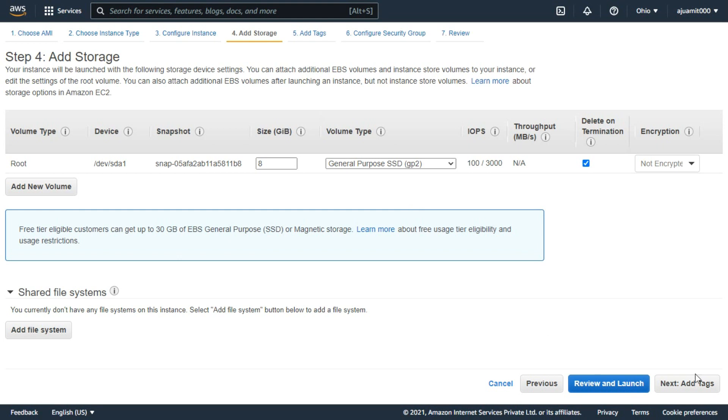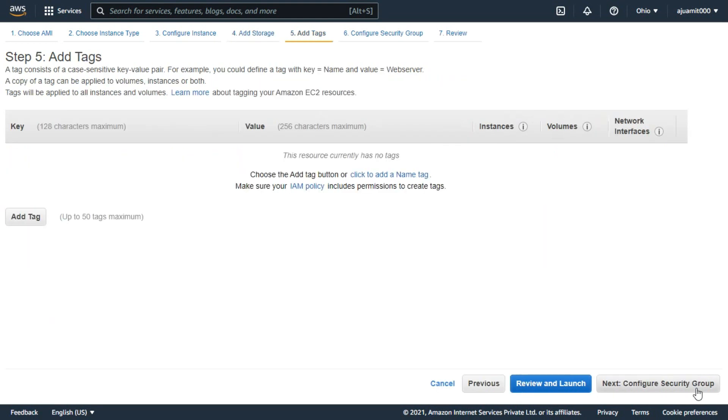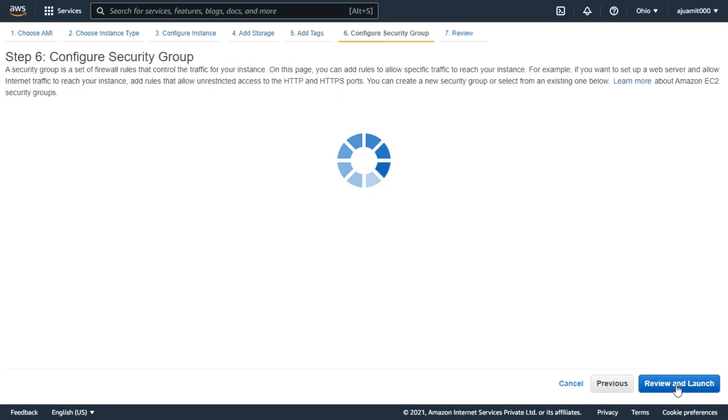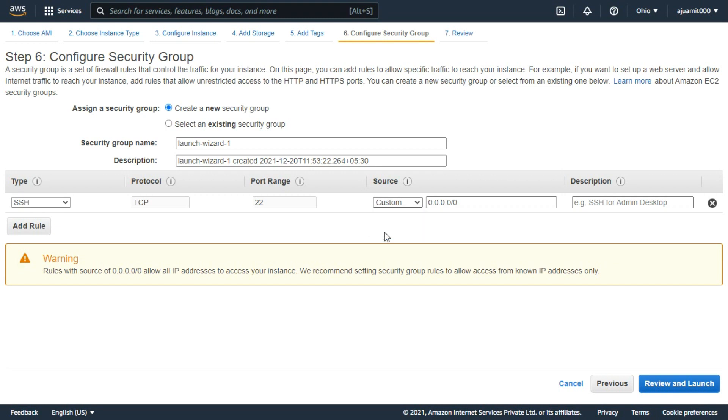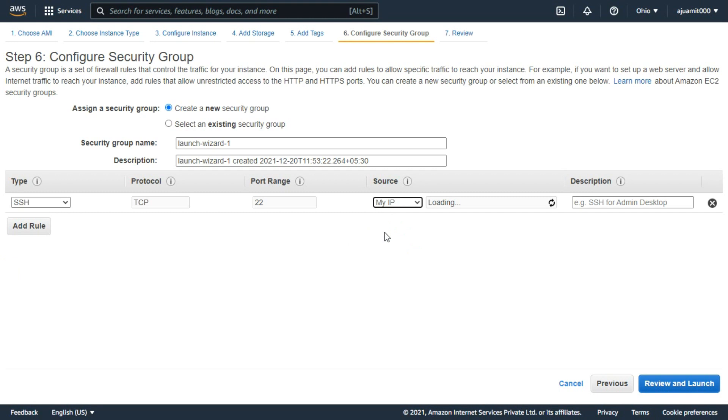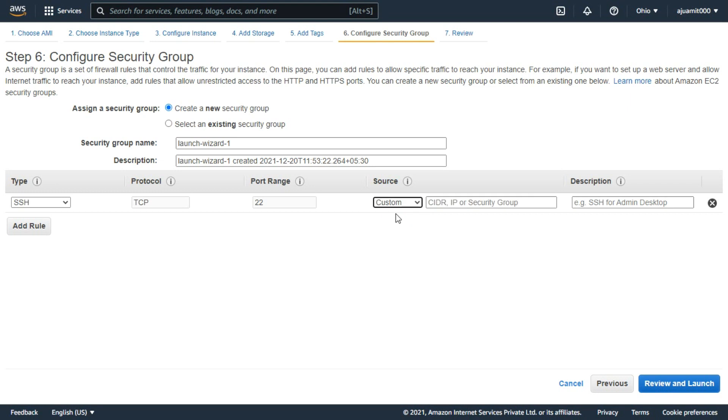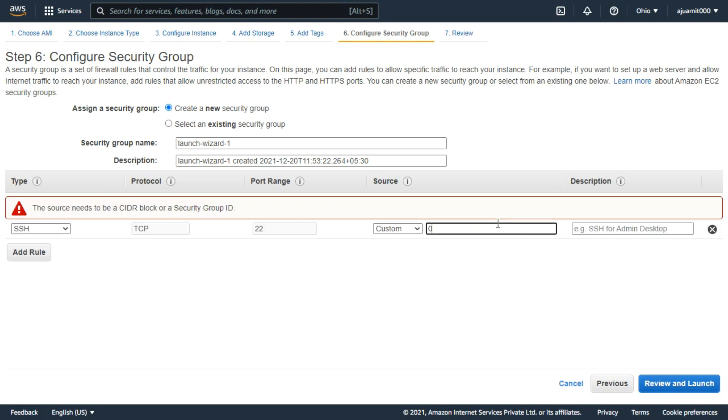The next option is to add a tag. Now click next to configure the security group. This is an important option that will help you during the connection. From here you have to add an IP address here. You can also choose my IP option. But, I am not going to use it. I am here going choose a custom IP address.